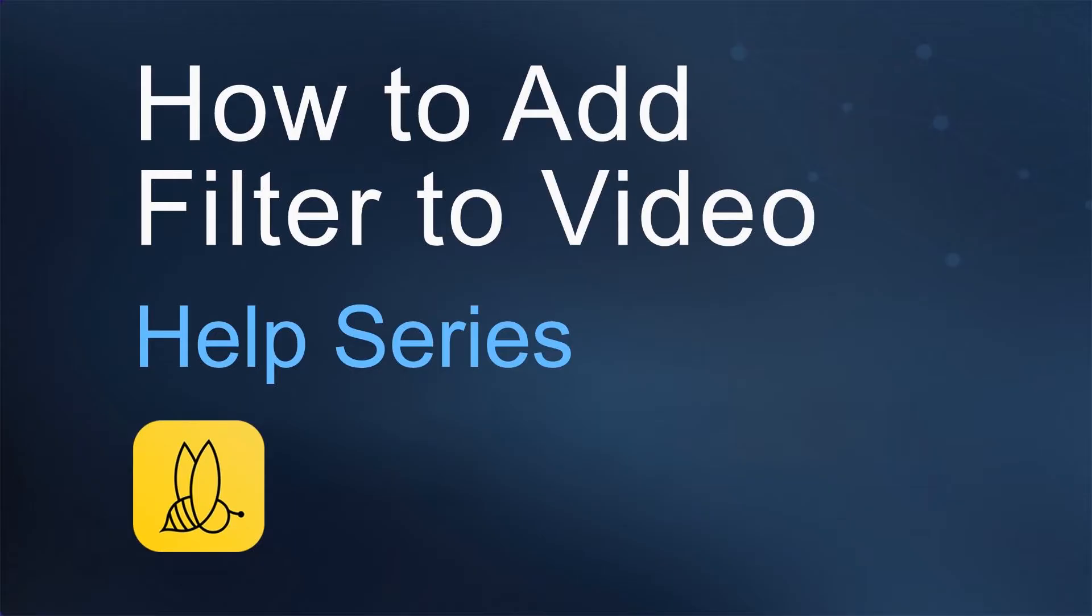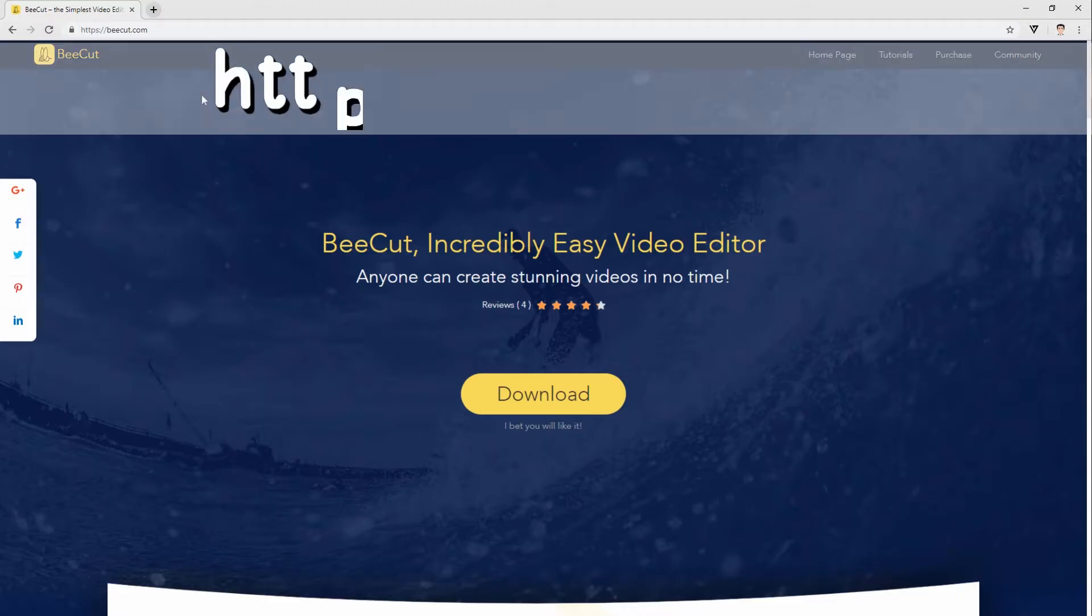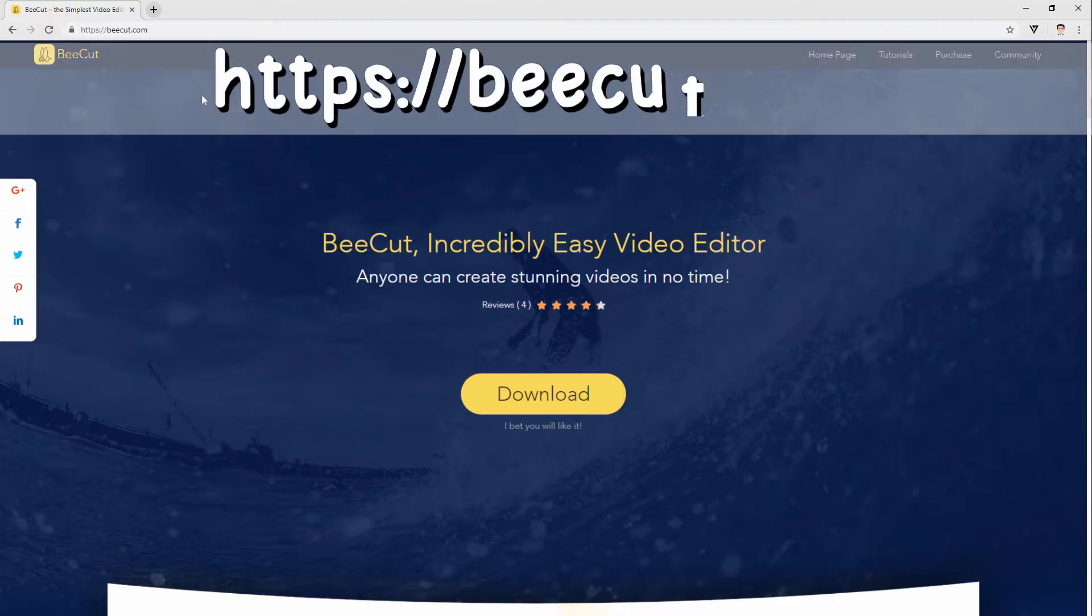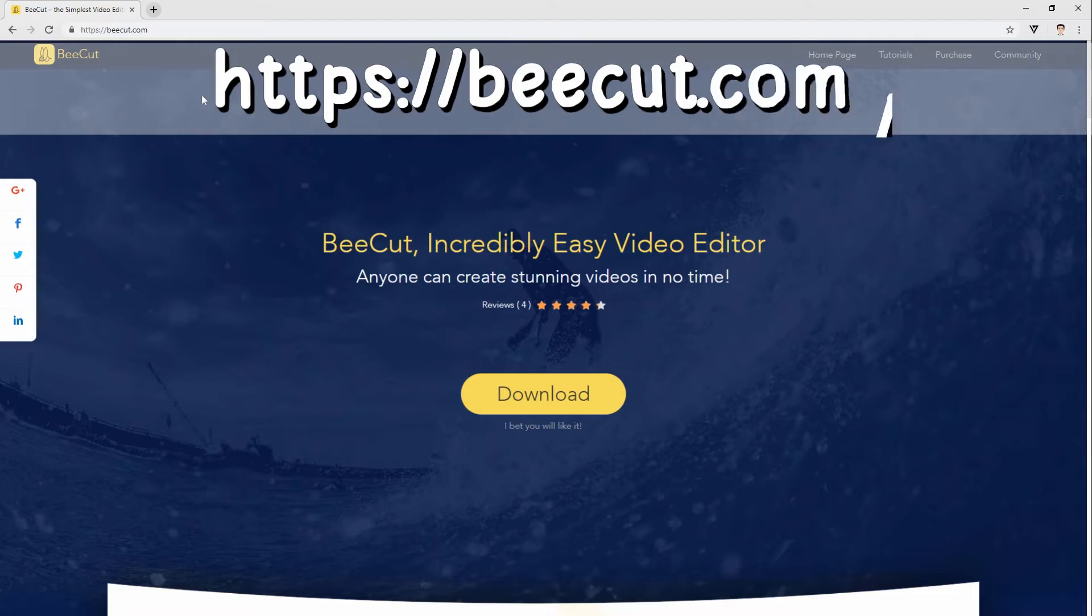Hi! In this video, I'll show you how to add filter to video using BeCut. Download the program on this site and install it on your PC.